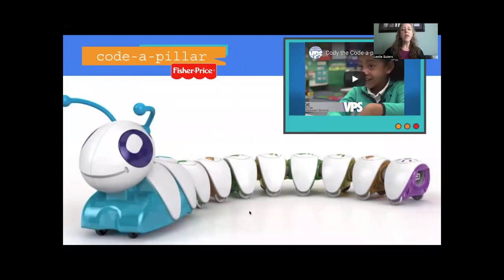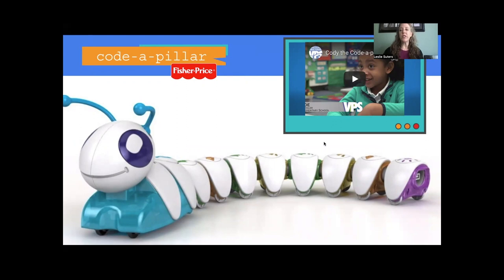One tool you can use in the classroom is called a Codepillar. That's one we're not going to showcase in a later session, so I wanted to share a video showing children using this tool.